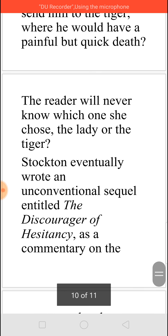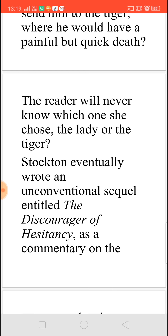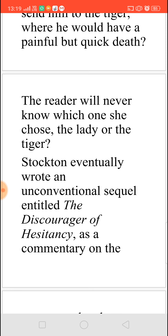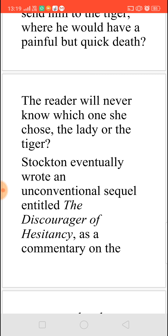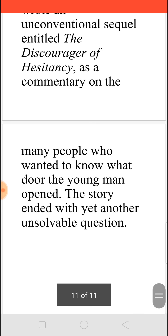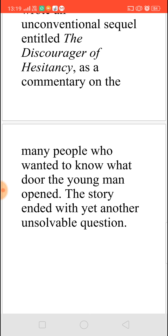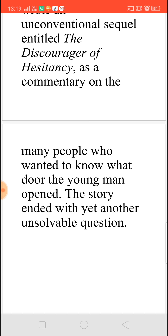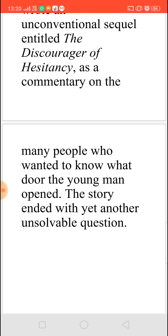That way, he will be her lover but he will not be able to marry anyone else. So the readers will never know this. Actually, Stockton wrote a very unconventional sequel to this named The Discourager of Hesitancy, and even that story he has left without answering the question. This is a beautiful way of writing a story where it keeps readers thinking what would have happened, and their own imagination leads to the end of the story.